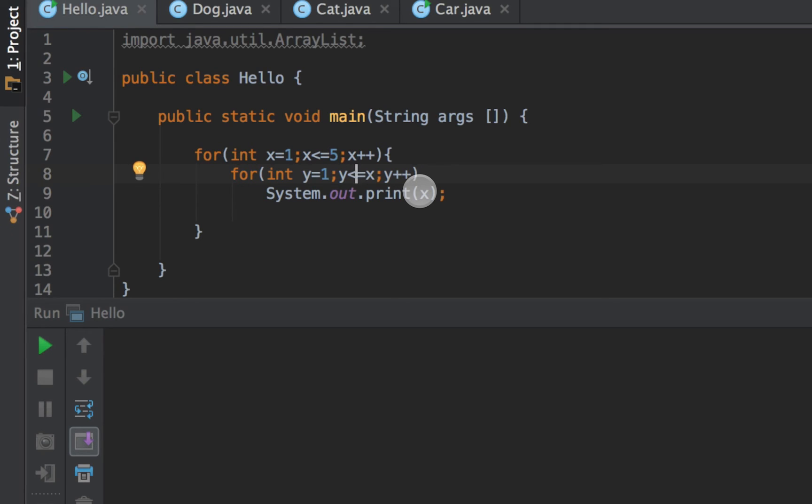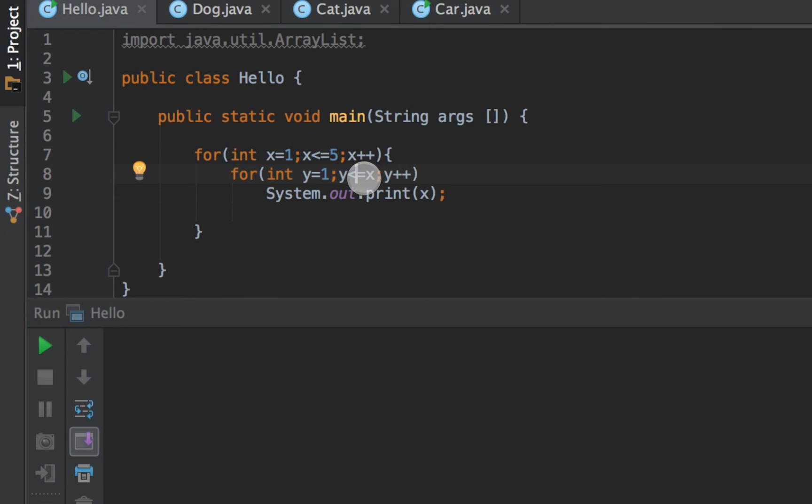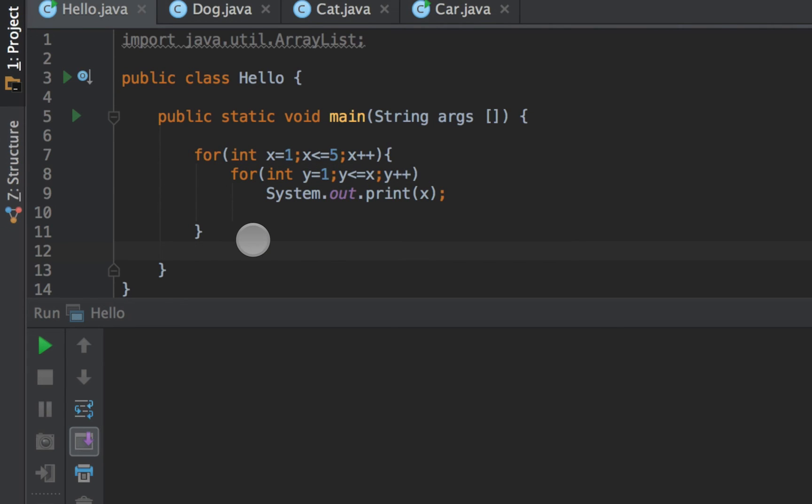And then when x finally hits five it goes through it one more time. And then I print out five five times. And then finally when I exit out of my inner loop, increment x to six, that breaks the conditional and then my code finally stops.